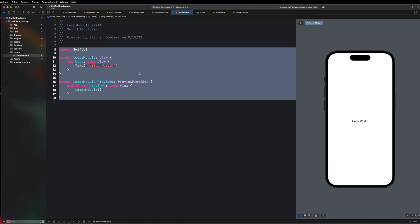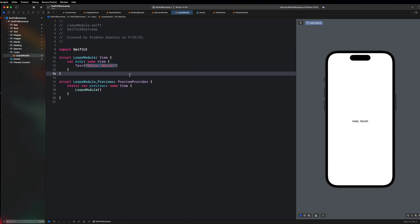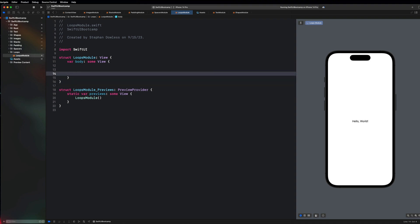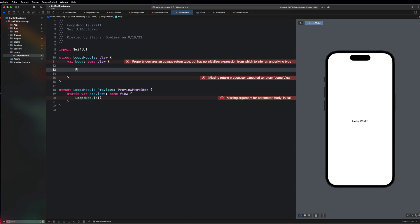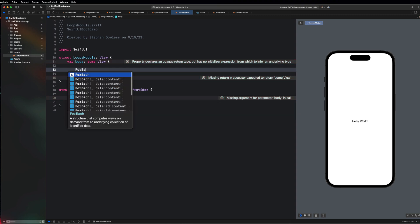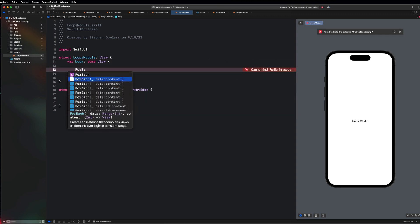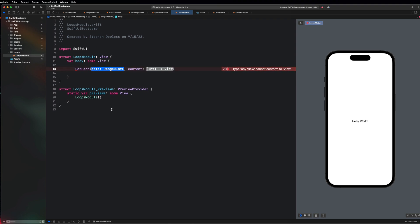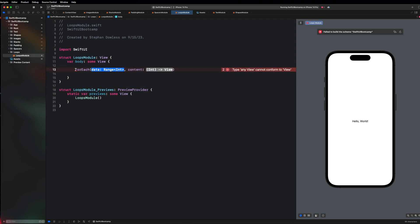In SwiftUI we can leverage the use of loops, ForEach loop specifically, to help us create views. This is a really awesome and powerful feature. You're going to say ForEach and select the option that says data and content. Similar to a for loop, we have to supply this loop with a range, and that's the amount of times this loop is going to run.